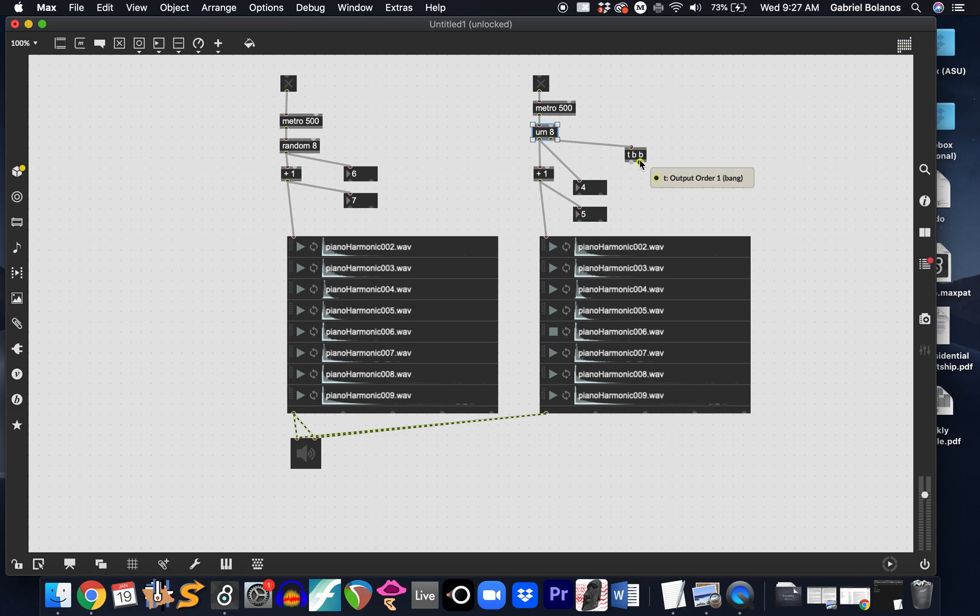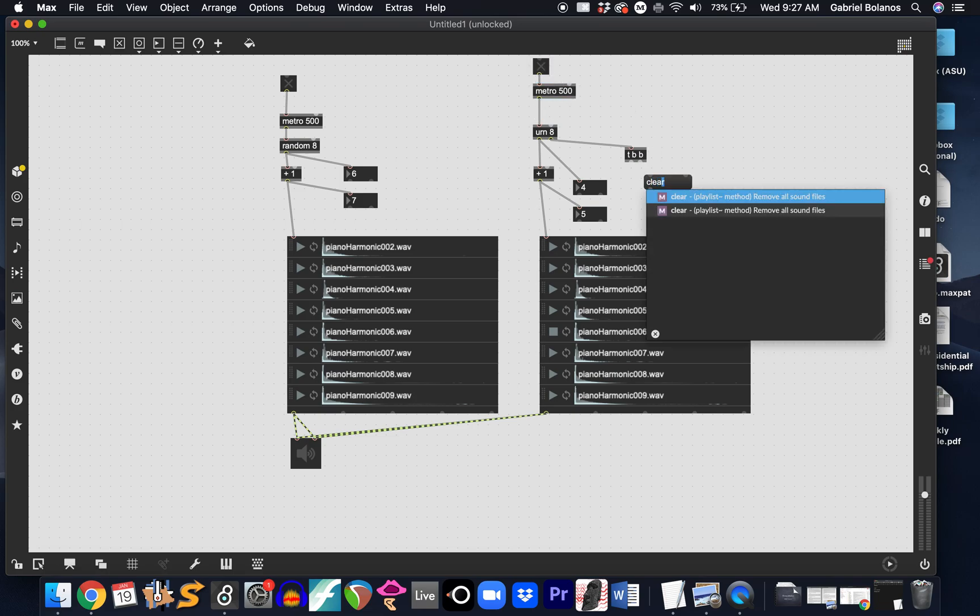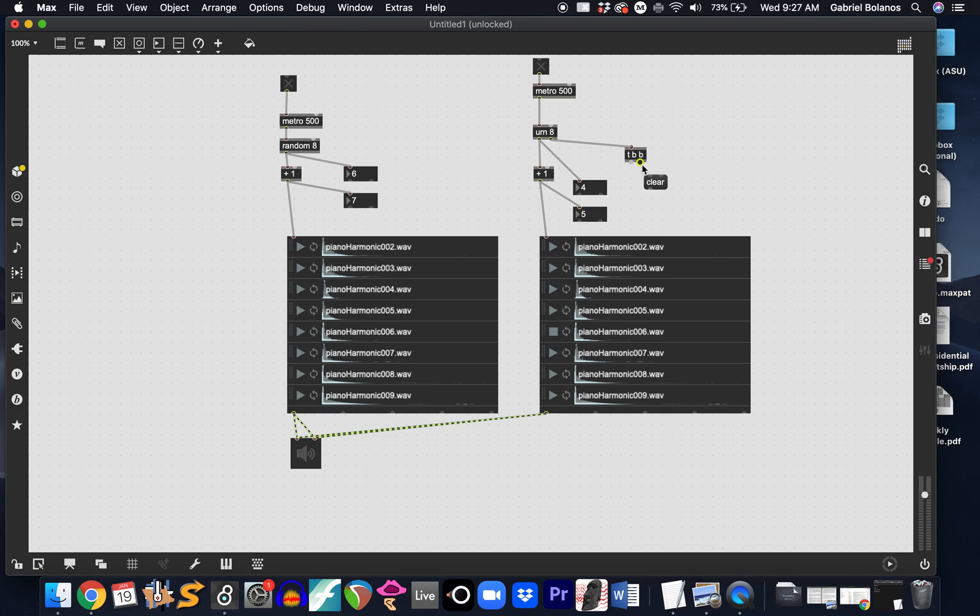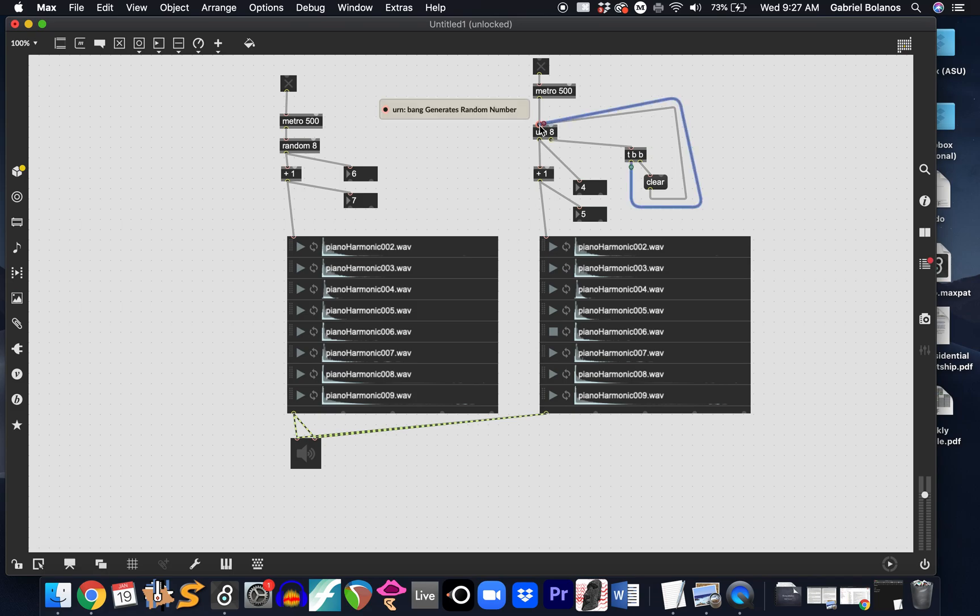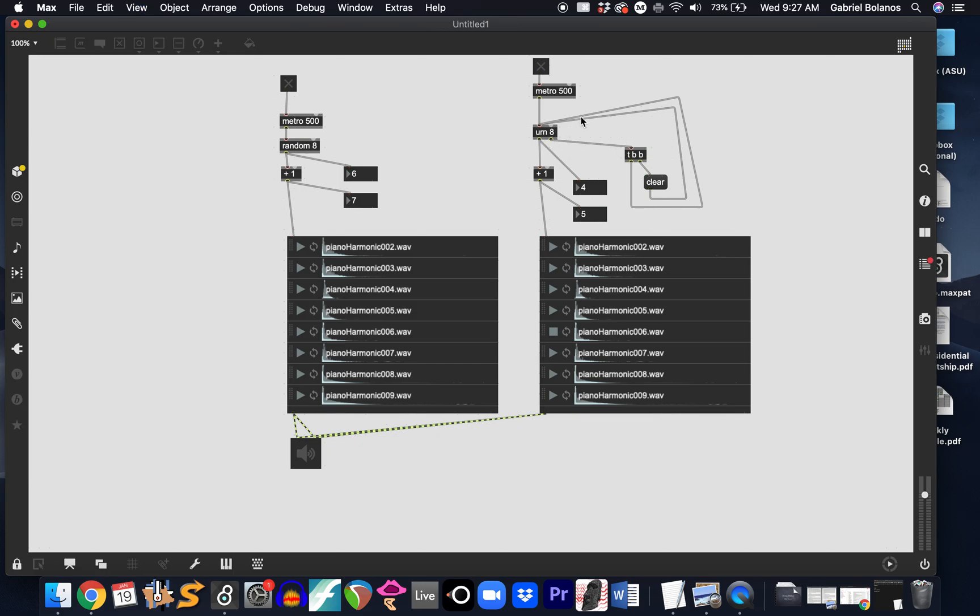This will be the first one, and this will be the second one. And first, what I want to do is clear the urn. So, this bang will clear just like we did earlier. And then the second bang will then trigger. Now, these happen really fast, one after the other, and they're all within an almost imperceptible time span of this one single bang being sent out of the right outlet of urn.